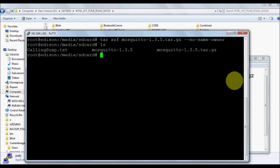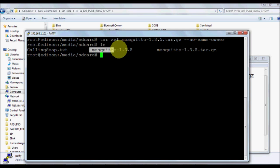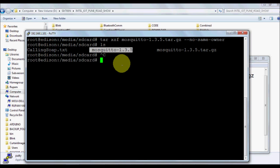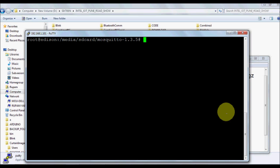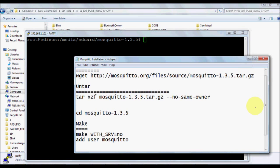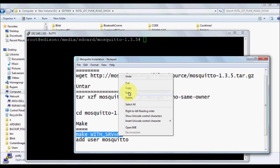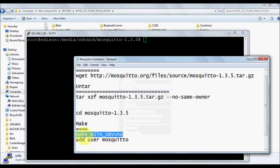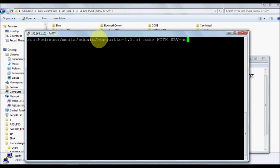We're going to give no-same-owner and untar the downloaded zip file. Once it's being untarred or unzipped, we should get inside the directory. After ls we can see the files over there.